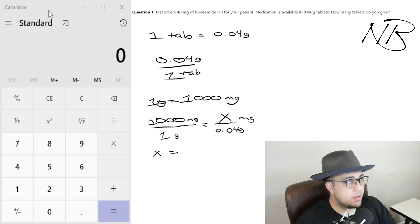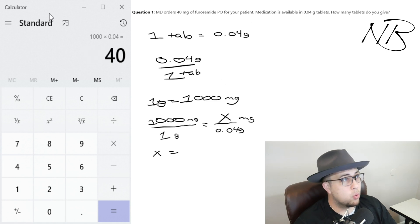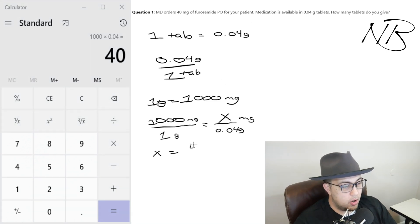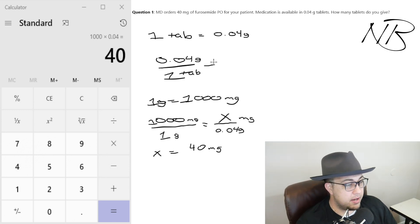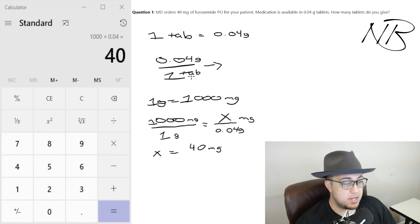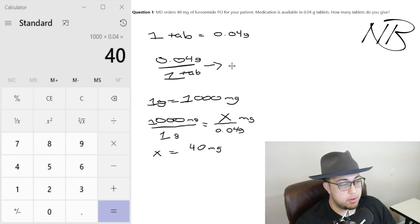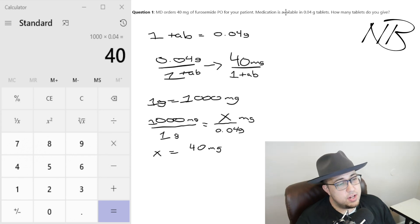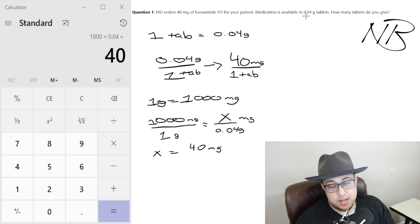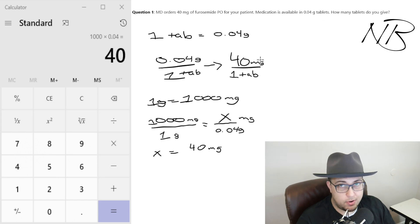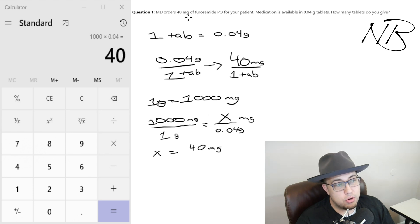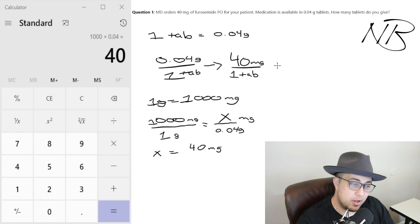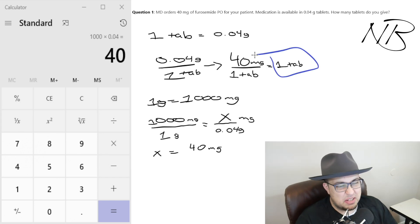We're trying to convert 0.04 grams into milligrams, so this is where our x goes. One times x is x, equals 1,000 times 0.04. On the calculator: 1,000 times 0.04 equals 40. So 0.04 grams is the same as 40 milligrams. Coming back up top, instead of 0.04 grams per tab, we now know it's 40 milligrams per tab. The MD ordered 40 milligrams of furosemide, so the MD ordered one tablet.